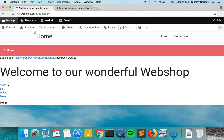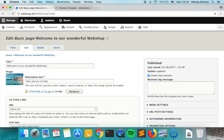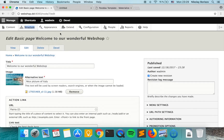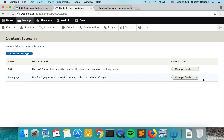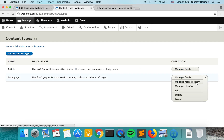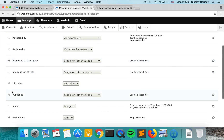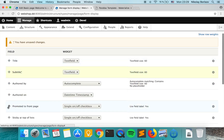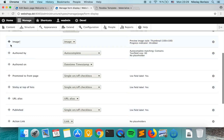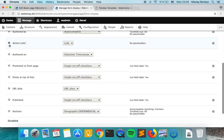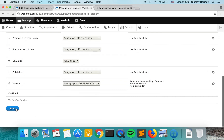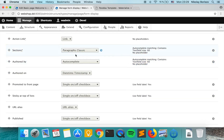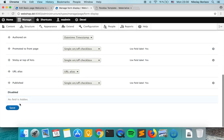Let's first order the edit page a bit. We have the title, we have the image, and we have the action link. It would be nicer if we have the subtitle right under the title. So we go to Structure, Content Types, Basic Page, Manage Form Display, and we move the subtitle up under the title. Then we have the image right after it, and the action link after the image.